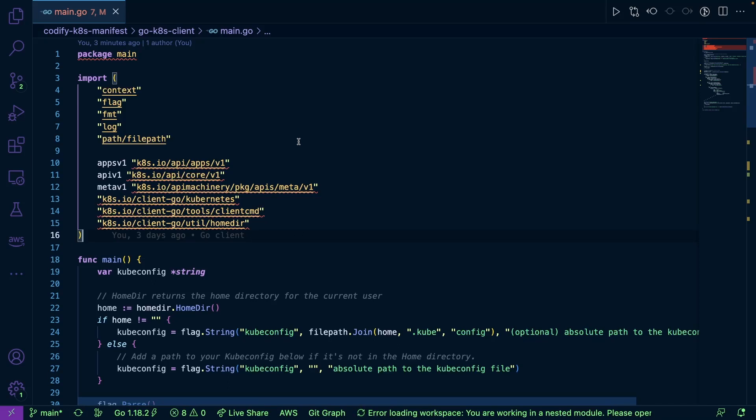When you're going through Go code, when you're looking at specs, types, libraries, everything that you import, it's going to get pretty cumbersome pretty quick.